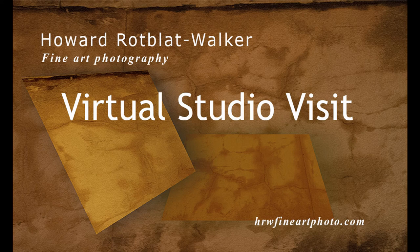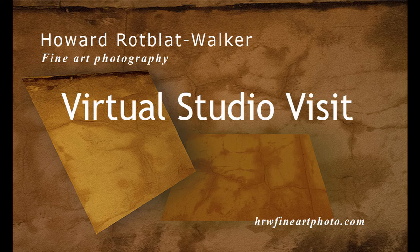My name is Howard Rockblatt Walker and I would like to welcome you to this virtual tour of my studio. My particular photographic interests are architecture, architectural abstractions, and digital compositions.